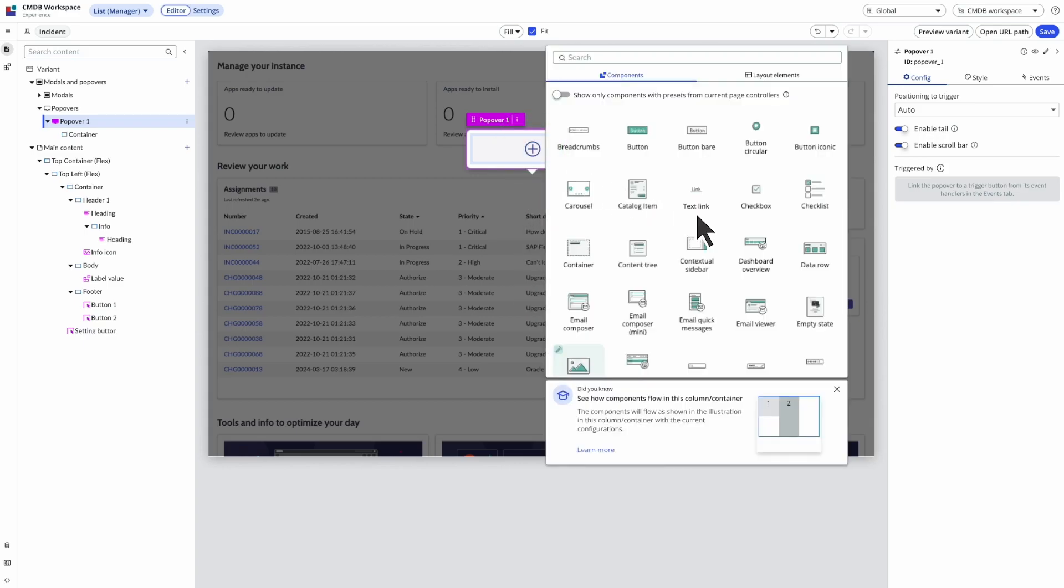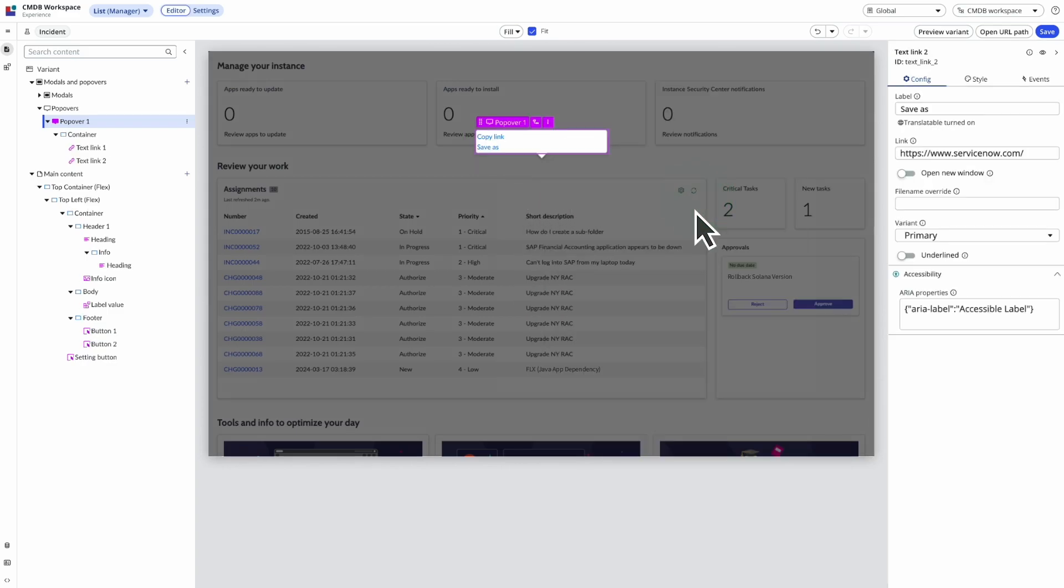We add content to our popover, in this case a text link. The next step would be to adjust the configuration settings for the link. We'll skip to the next step, adding a triggering event for the popover.